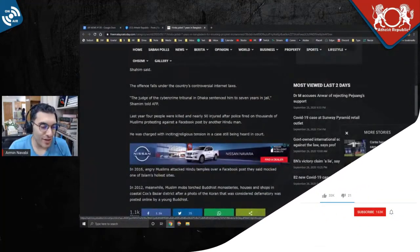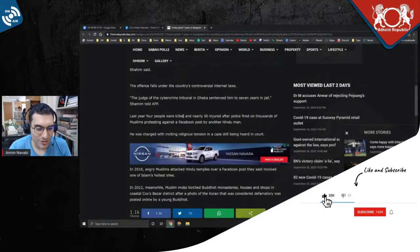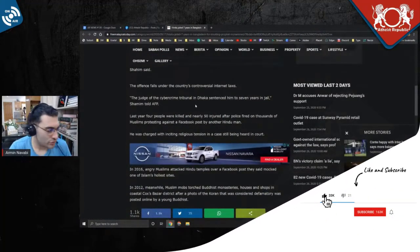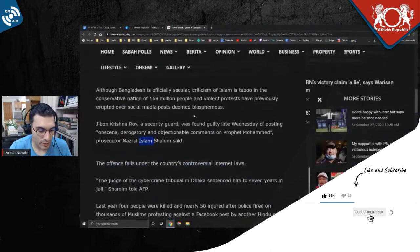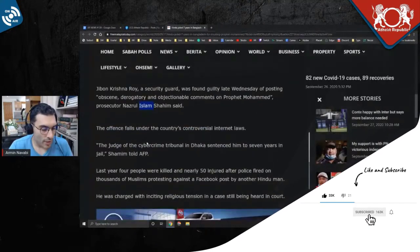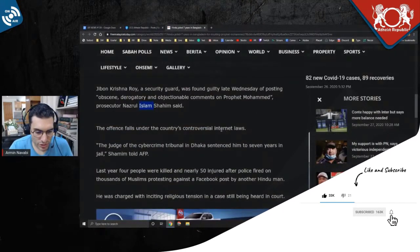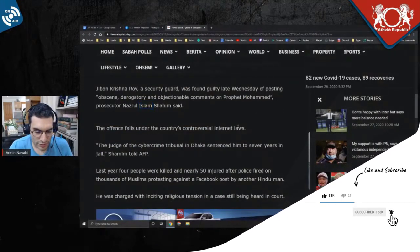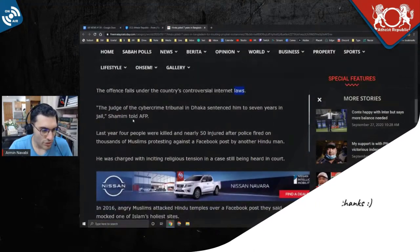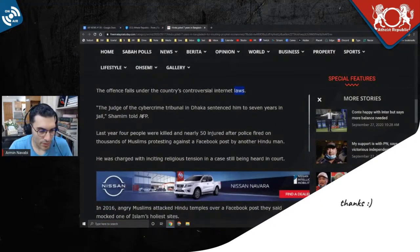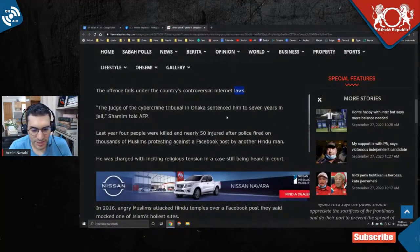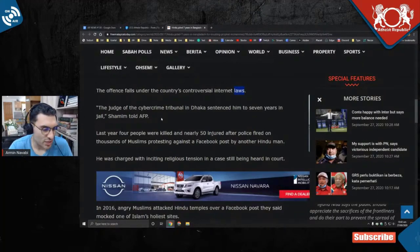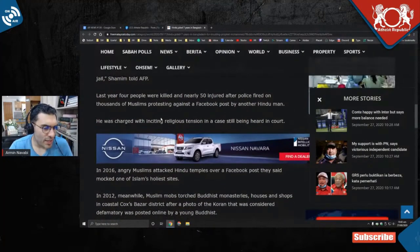The offense falls under the country's controversial—wait, I need to zoom in, you guys cannot read anything. The offense falls under the country's controversial internet laws. The judge of the cyber crime tribunal in Dhaka sentenced him to seven years in jail, Shamim told AFP.